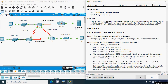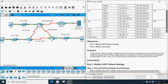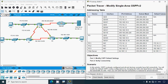Step 1: Test connectivity between all end devices before modifying the OSPF settings. Verify that all PCs can ping the web server and each other. We'll take our addressing table, get the IP address of PC2, and ping from PC1.